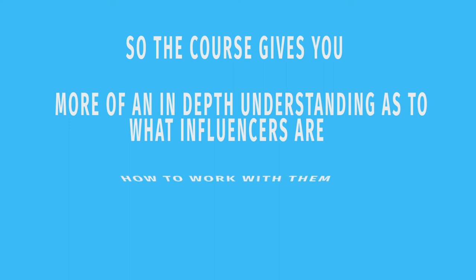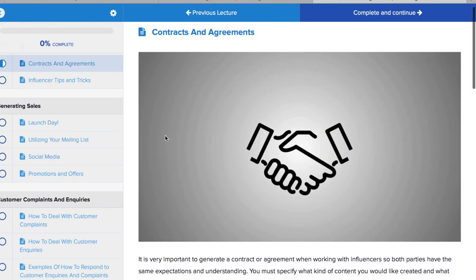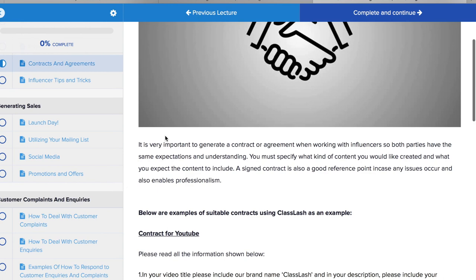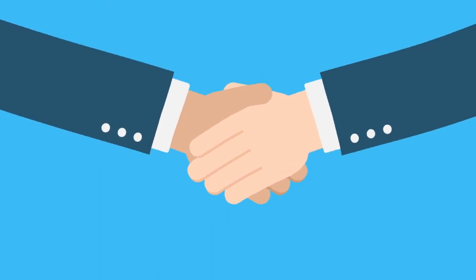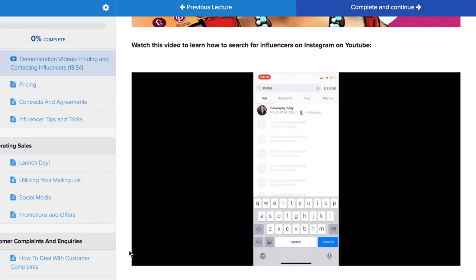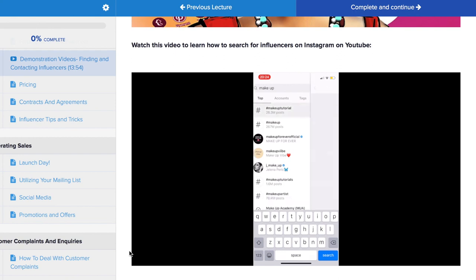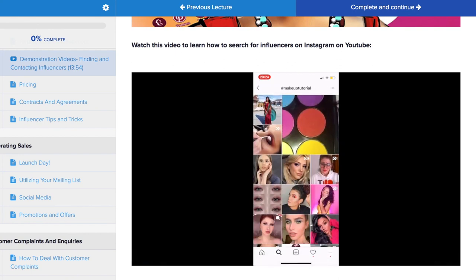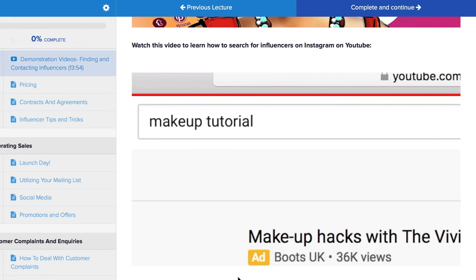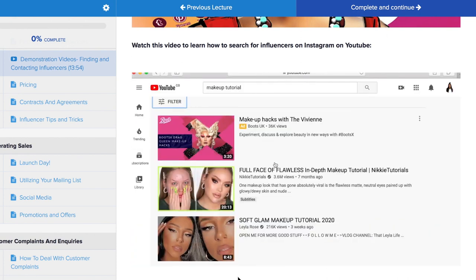The course gives an in-depth understanding of what influencers are, how to work with them, and how to create contracts to make sure your product is used appropriately. It also covers negotiating pricing, templates on how to contact influencers, and a video demonstration showing how to find influencers using keywords. It also covers how to use micro-influencers — smaller influencers who can sometimes be even more effective than those with a larger audience.